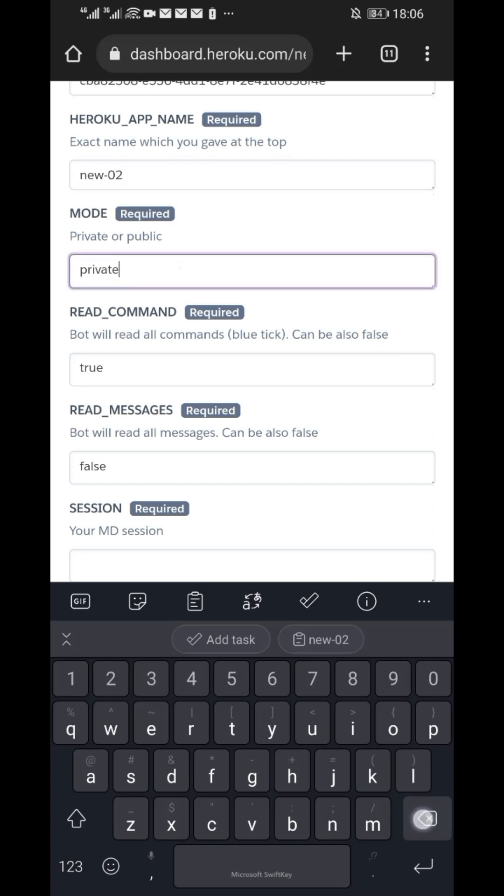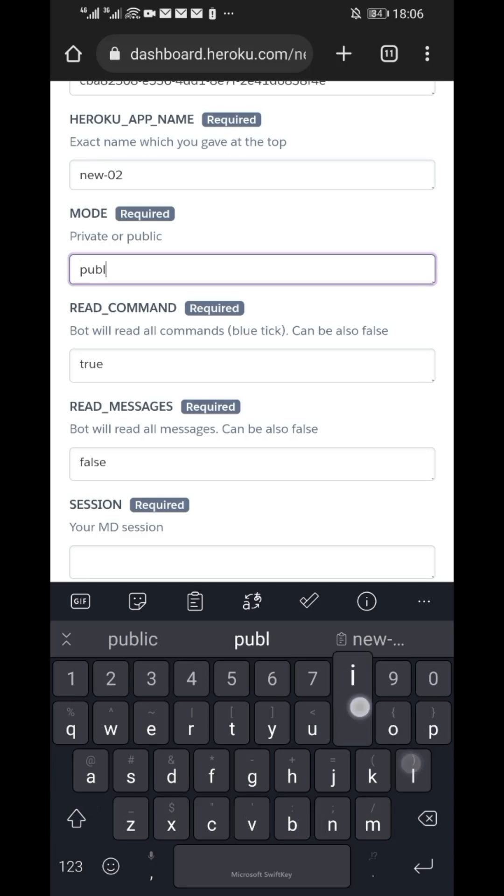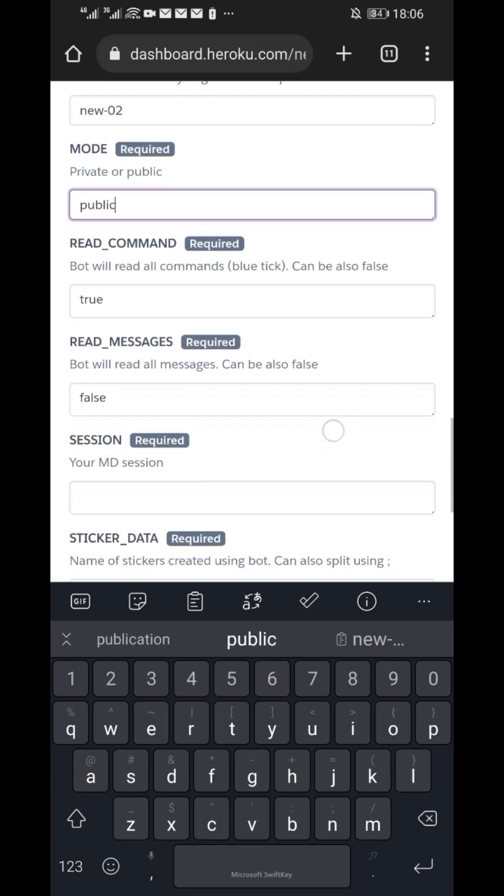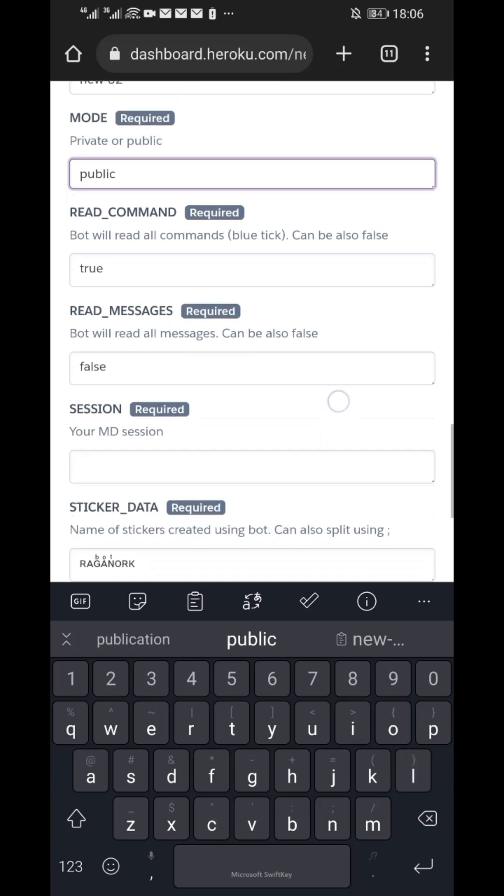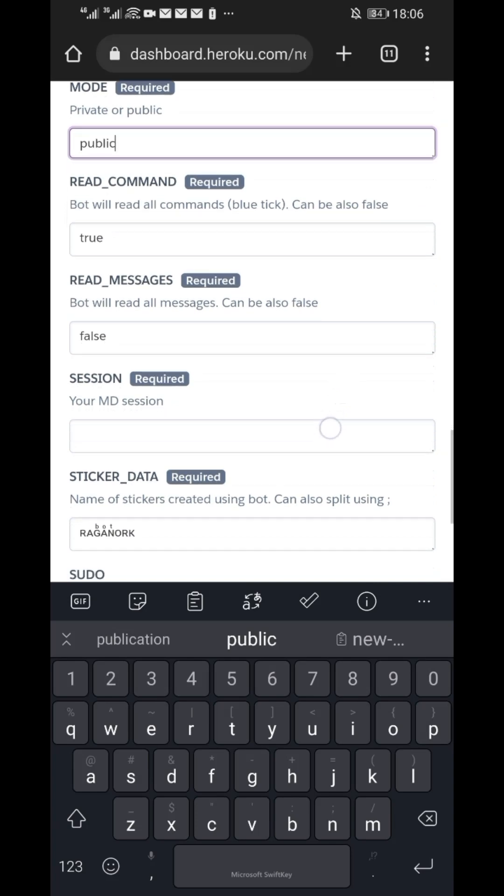Now paste it. On mode, you can toggle between public and private mode. This means either public bot or private bot, so depending on your choice, pick one. Since I want it to be public, I will type public.